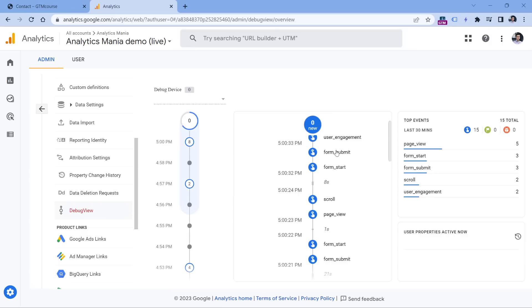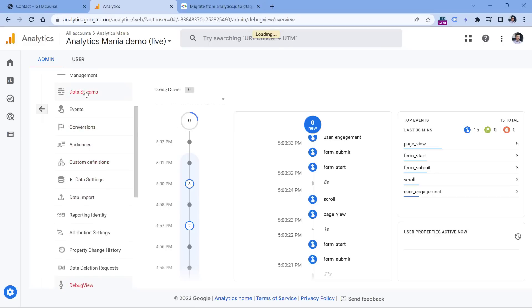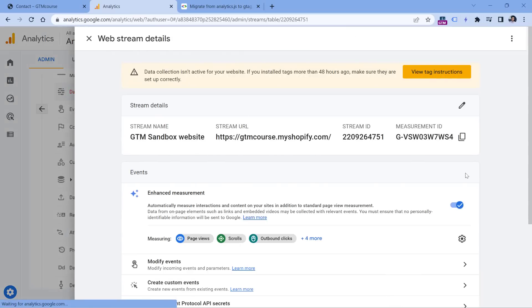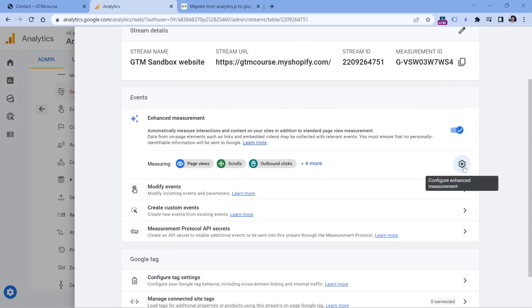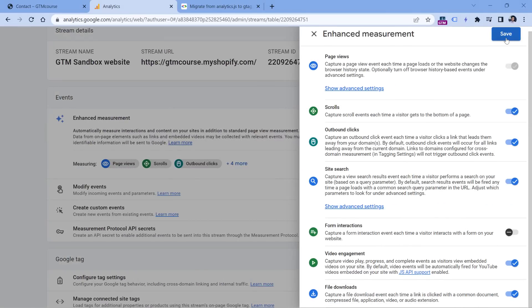That is why you should not use this feature and use something else, for example, some custom setup with Google Tag Manager. So the first thing that you should do right now in Google Analytics 4 is that you should go to admin, then data streams, click your website data stream, and then disable the form interactions section right here and click save.